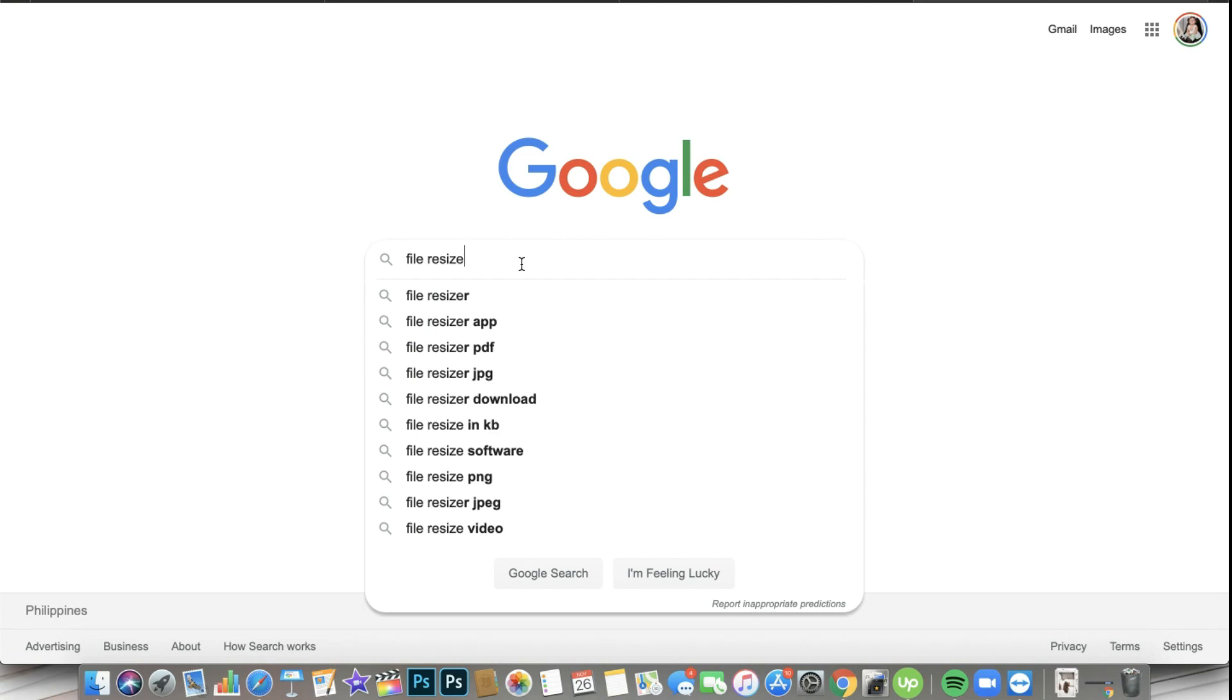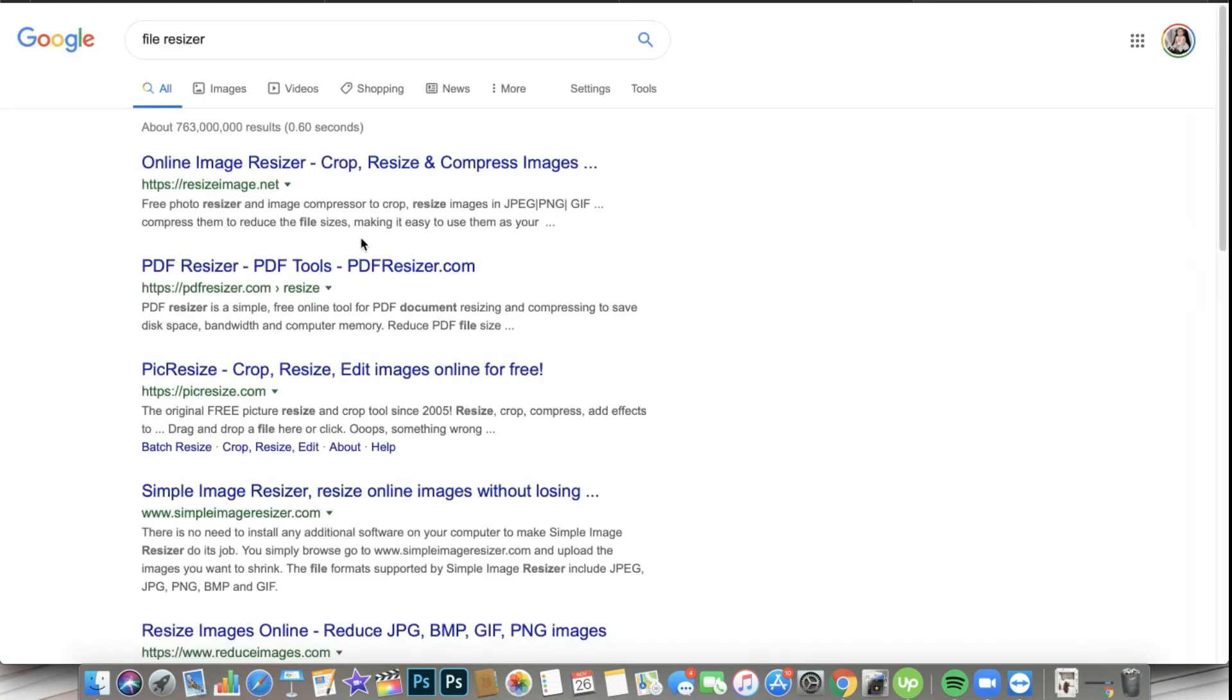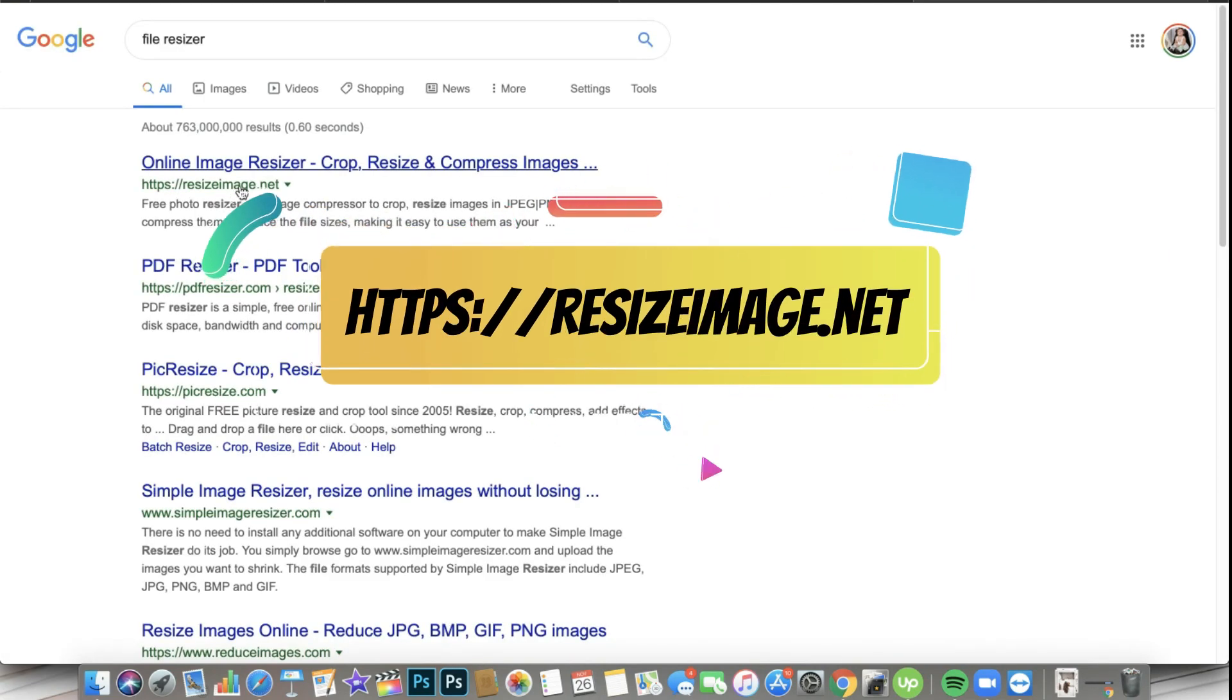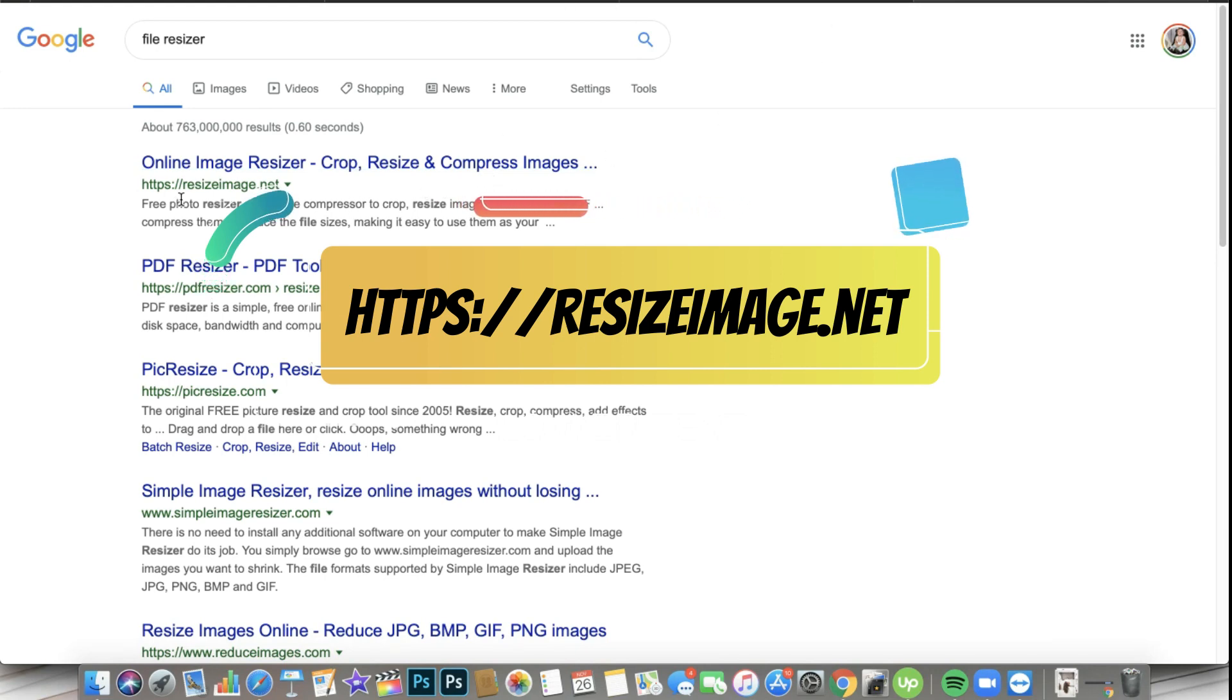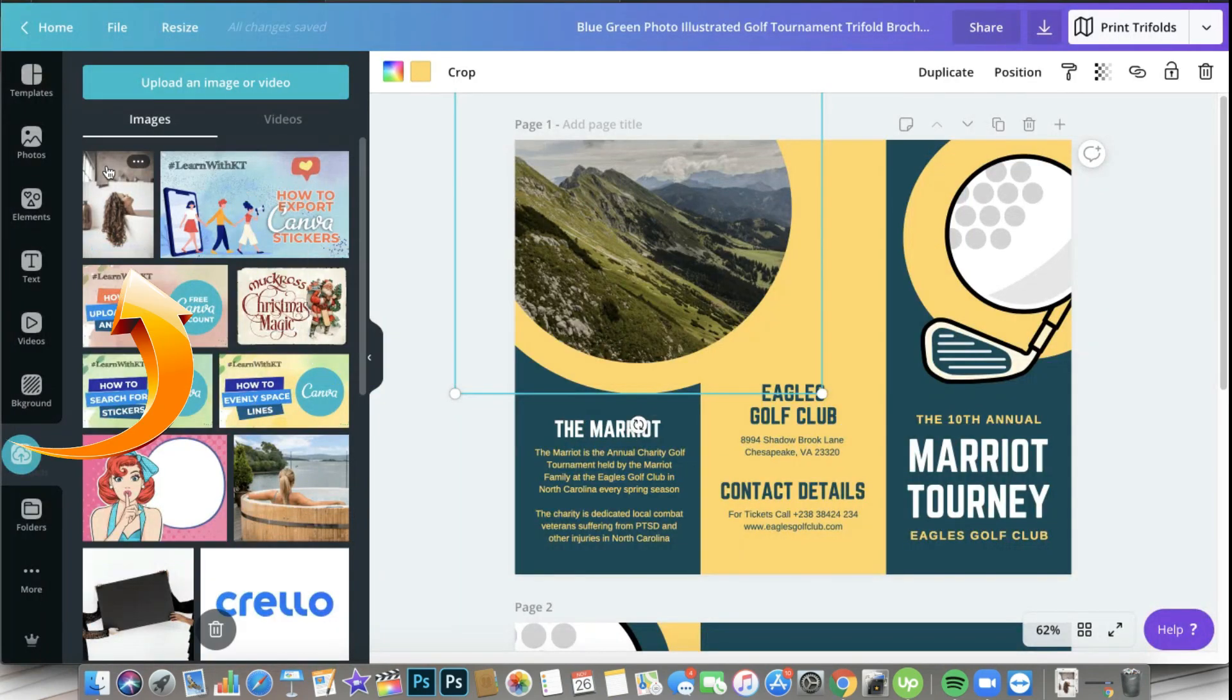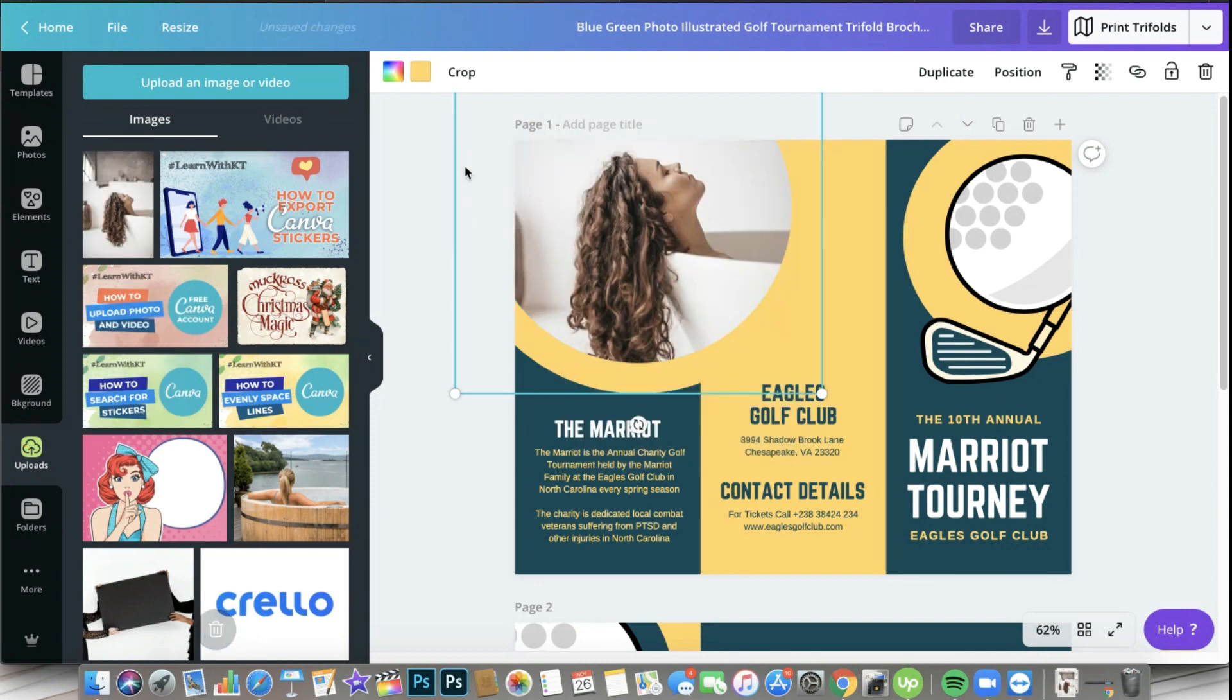Okay, there you go - it's a file resizer. You can use resizeimage.net. You can crop, you can resize, and you can compress images. So again, that's resizeimage.net. All right, let's see if it has already uploaded. There you go, it has uploaded well and good - it's less than 25 megabytes.